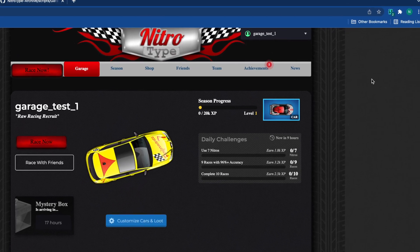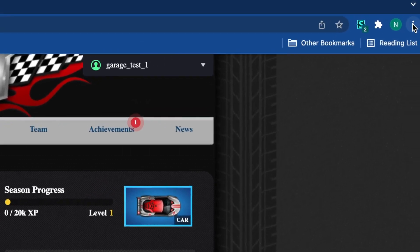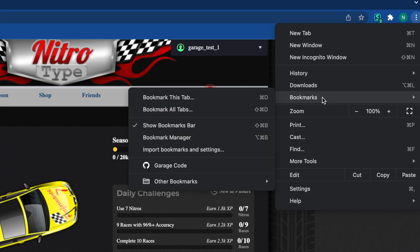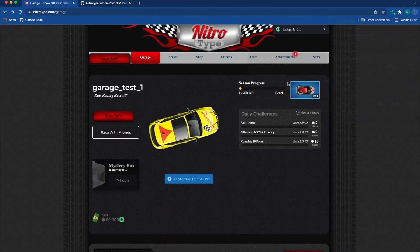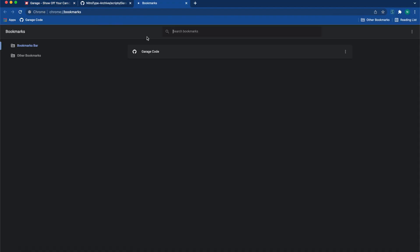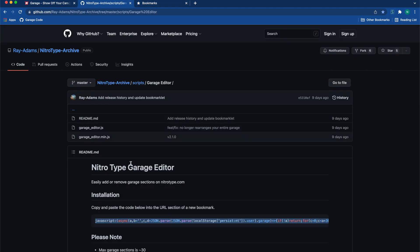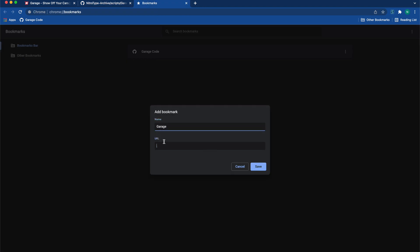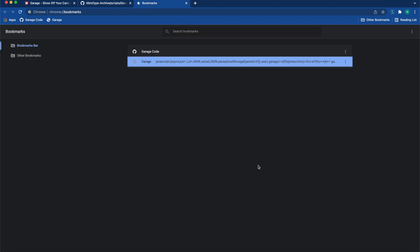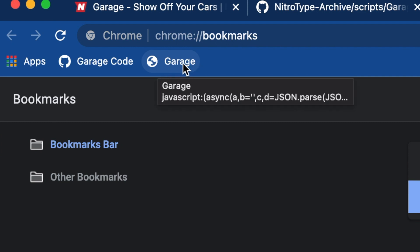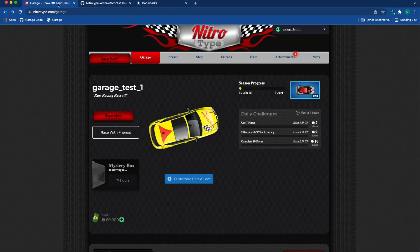So the first thing we're going to want to do is go to bookmarks and push bookmark manager. Then we're going to add new bookmark. We're going to name this 'garage' and this code that you just copied, we're going to put it into the URL. Once you push save, as you can see right here, there is the garage tab.